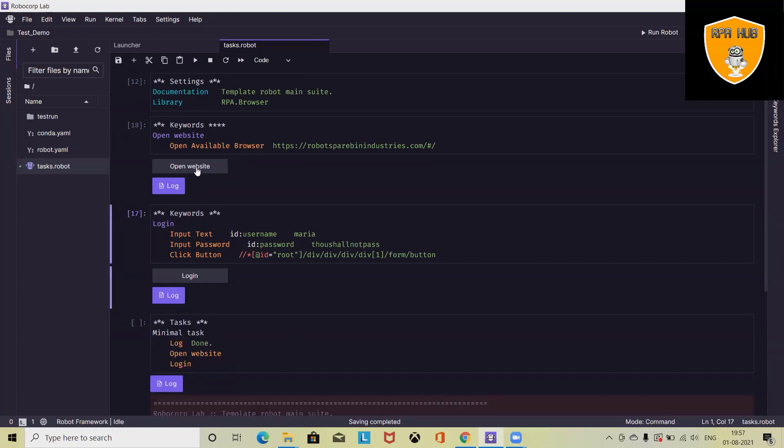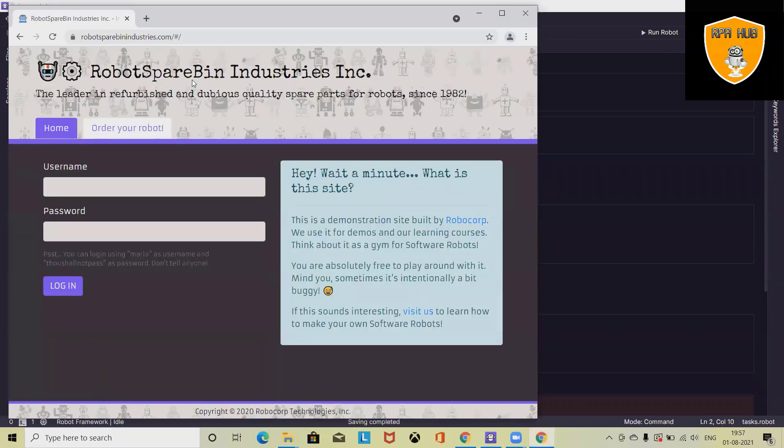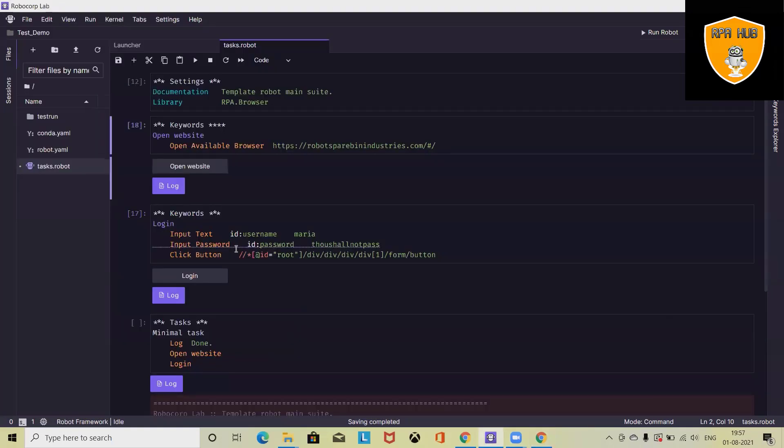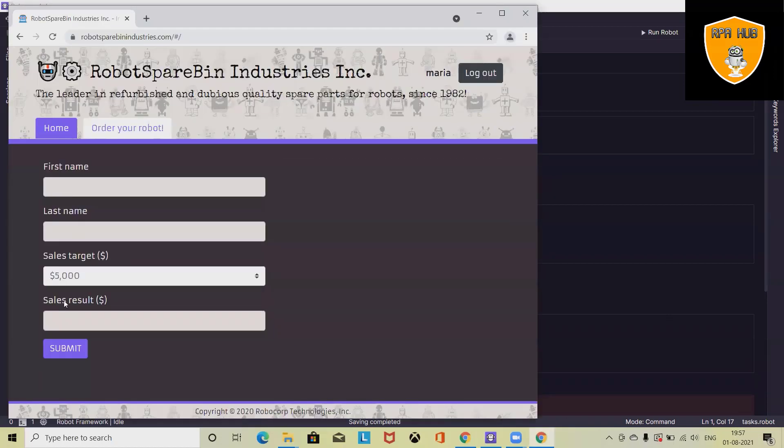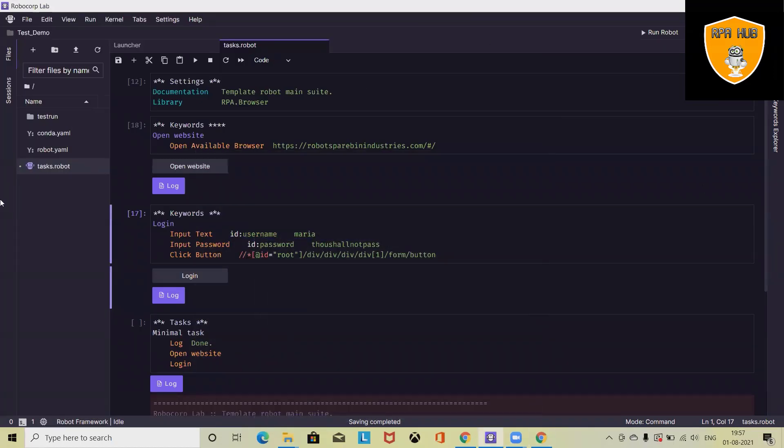Now let's run this. First, it will open the website in the browser and you can see the username and password field is available. When I execute login page, it will enter the credentials and enter into the main page. This is how we can automate or enter the details by using RoboCorp bot.